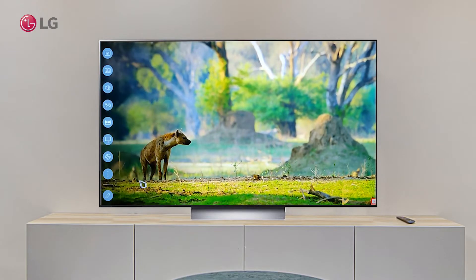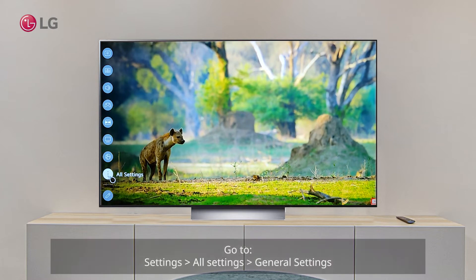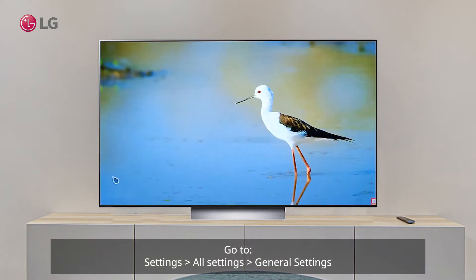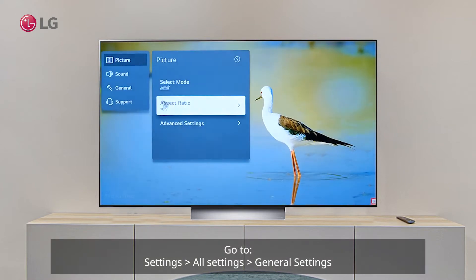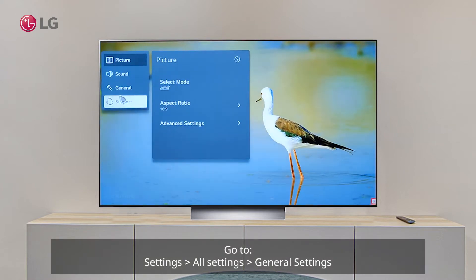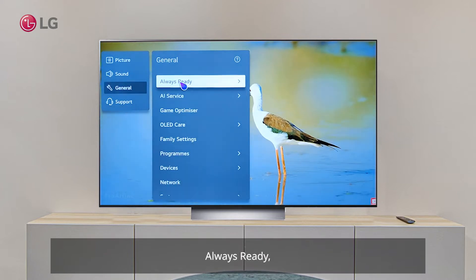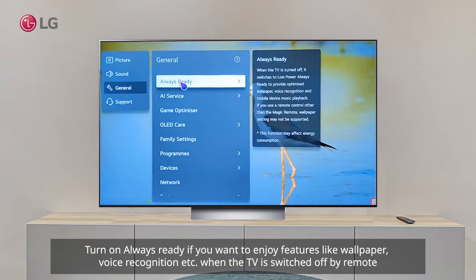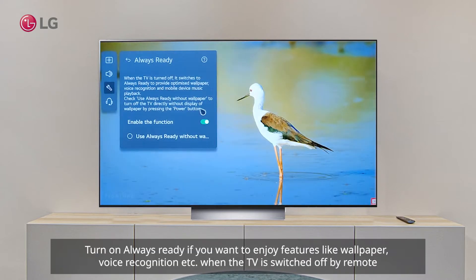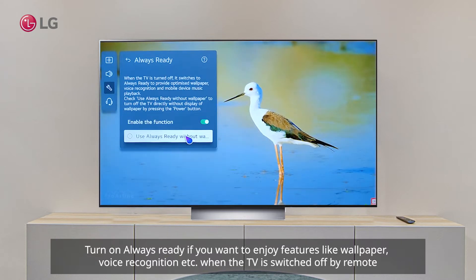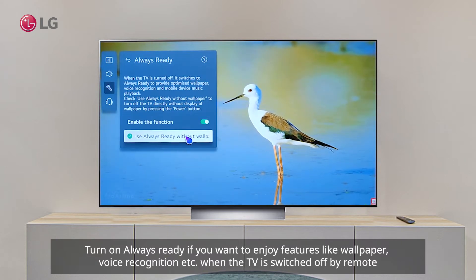Go to Settings, All Settings, General Settings, Always Ready. Turn on Always Ready if you want to enjoy features like wallpaper and voice recognition when the TV is switched off by remote.